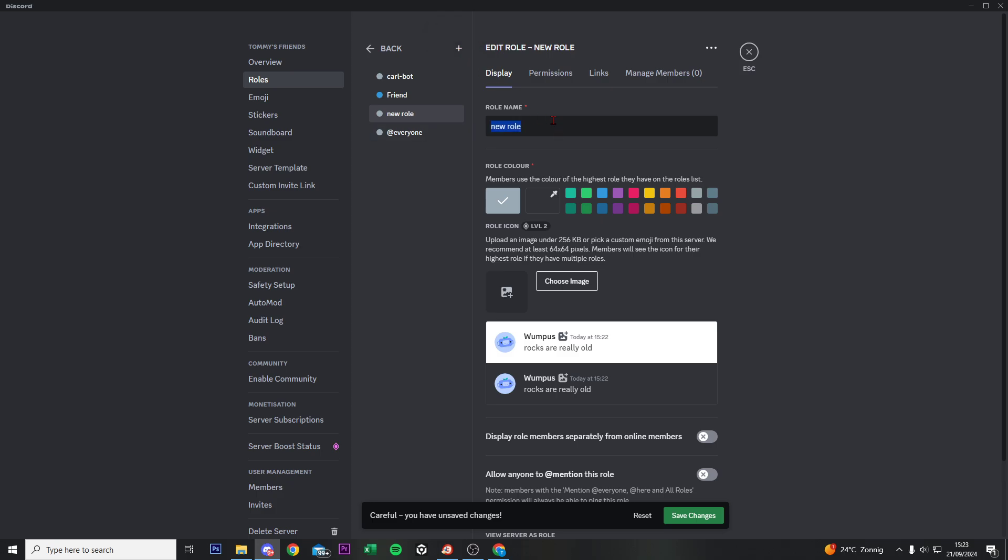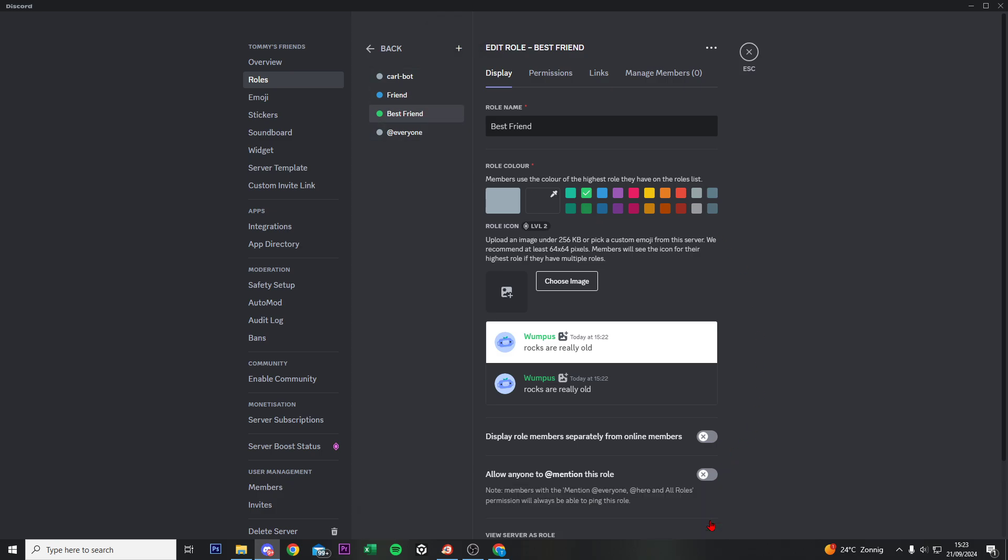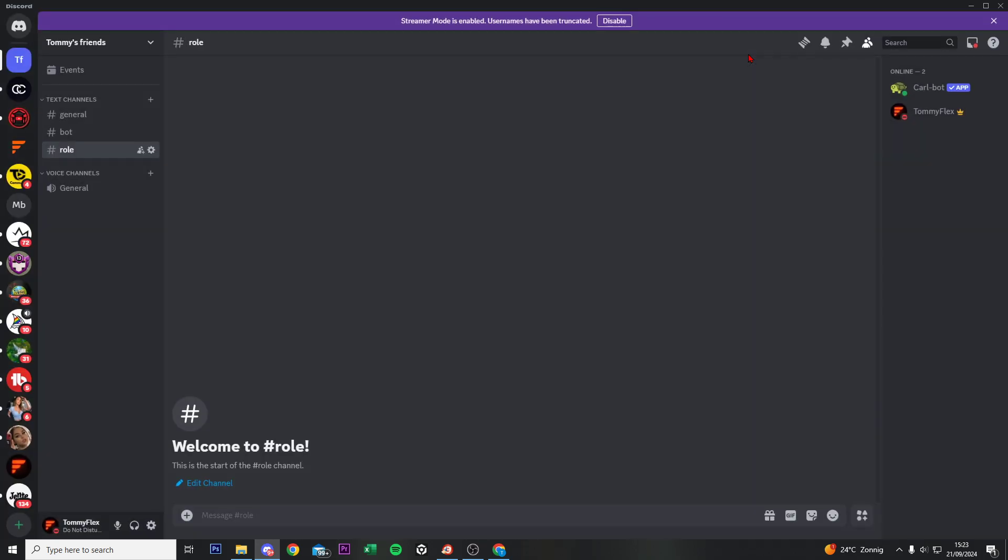And we want to create another role, so create role. And I want to create a role for my best friends. Give this best friend role a green color. And now we just created two roles. You can create more roles by clicking on create role, but two are fine for now. Do save changes and then click on escape.